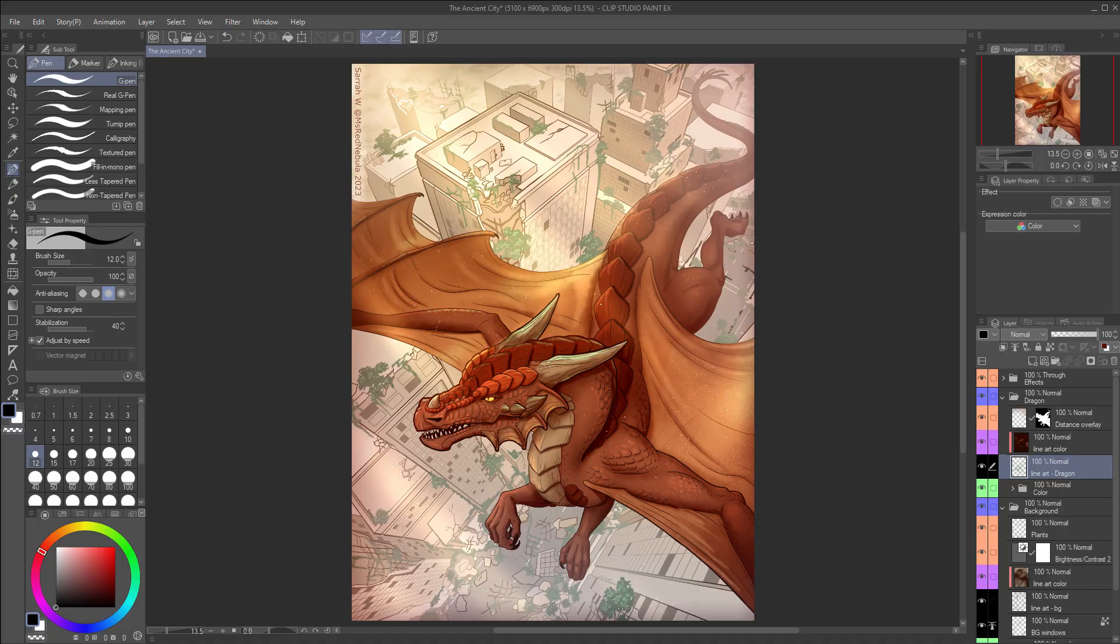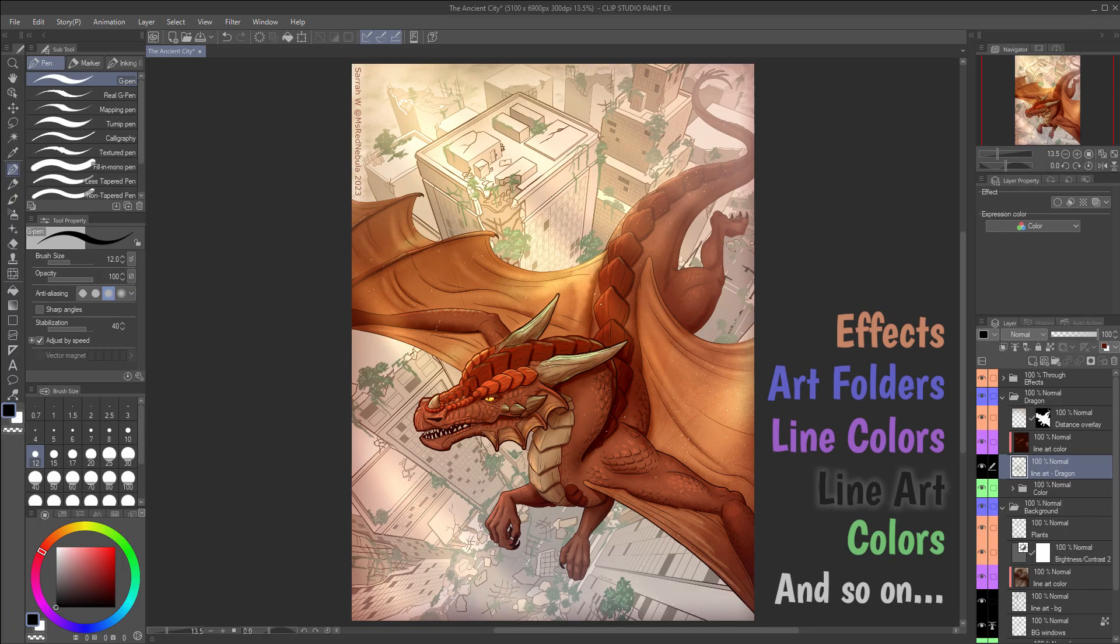If you only have a couple of layers, then this might not seem that useful, but if you work on a piece with lots of layers, having another way to organize them at a glance can be really helpful.